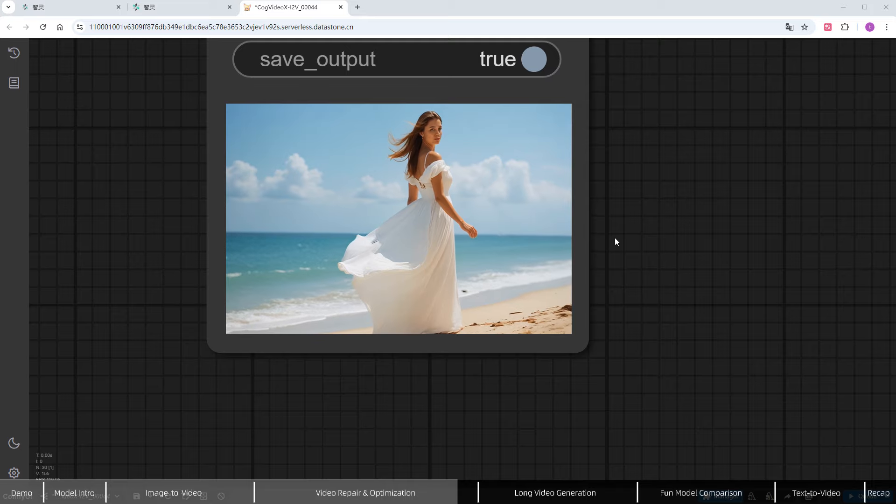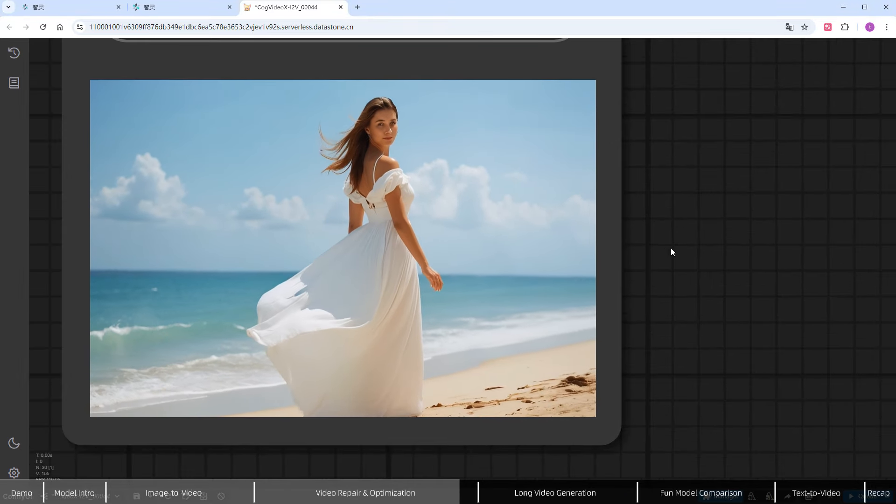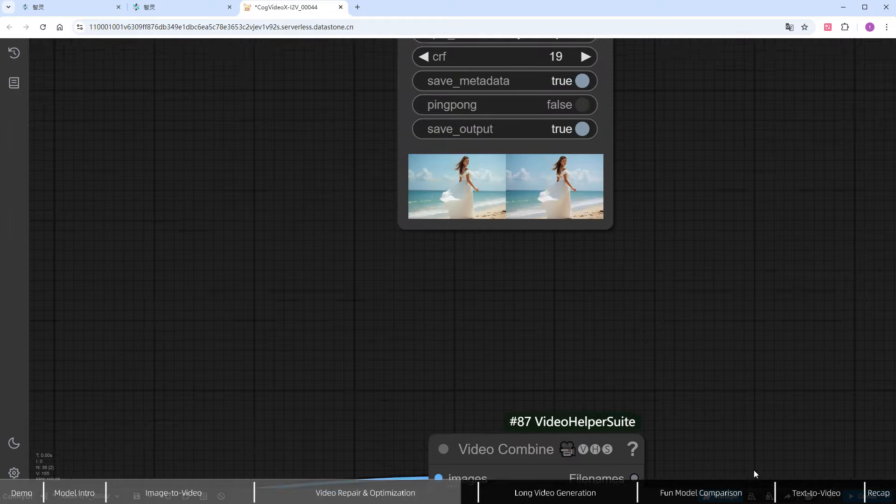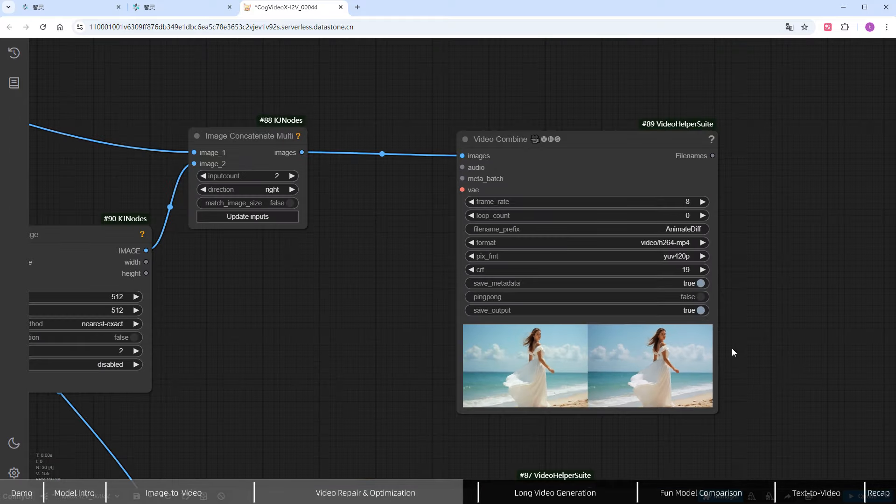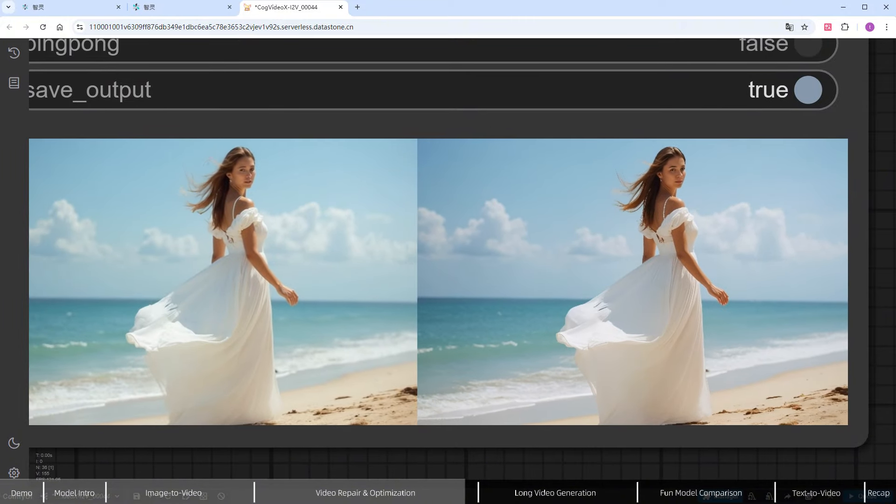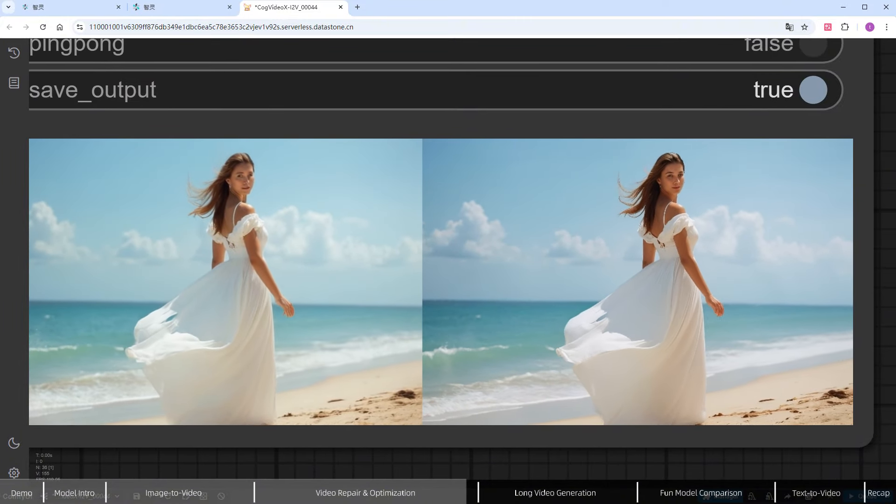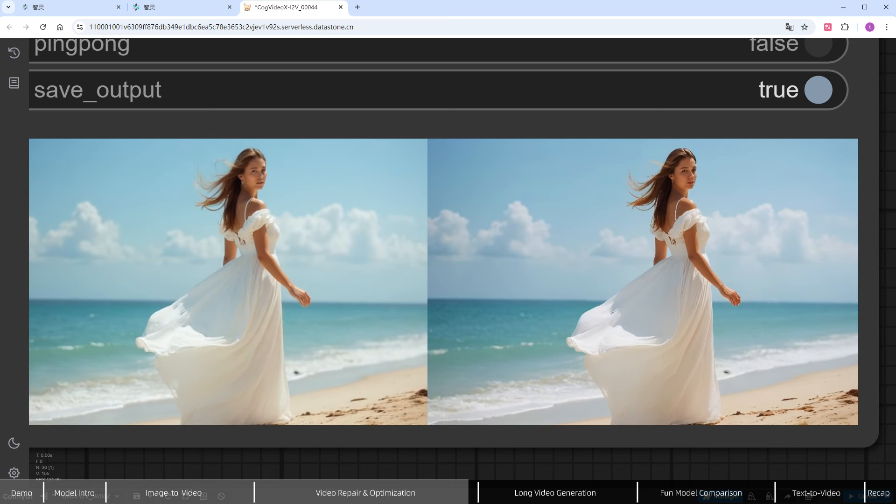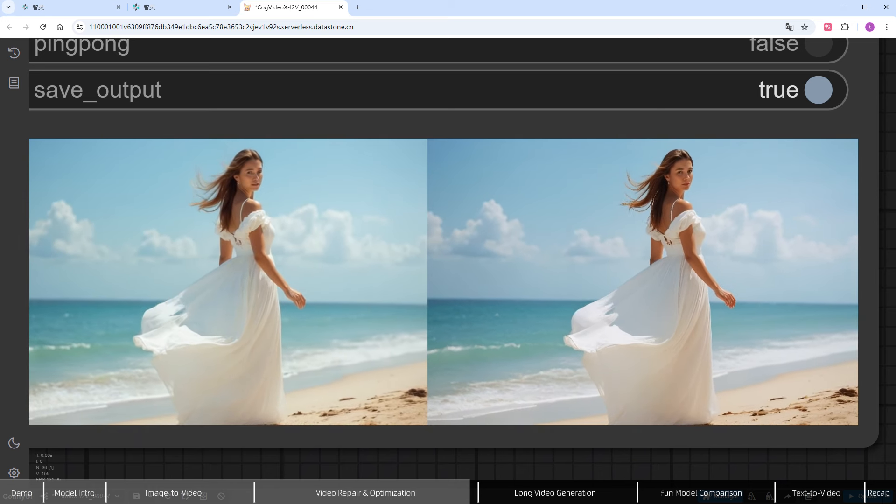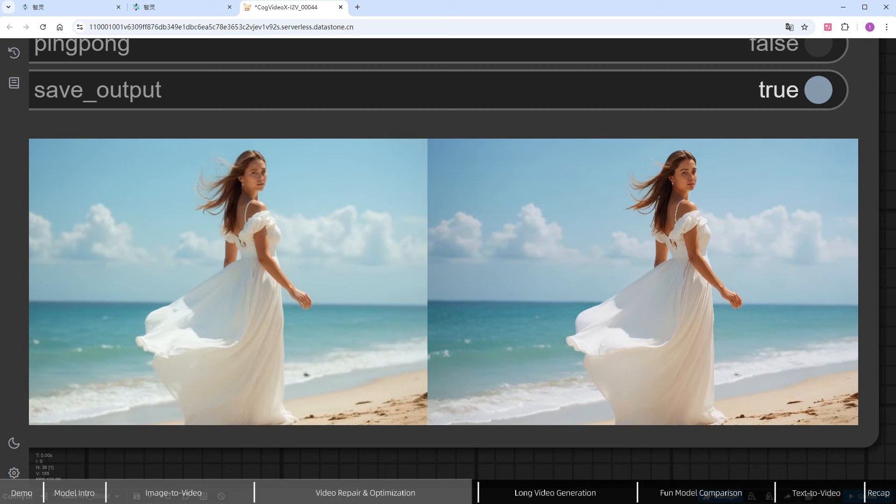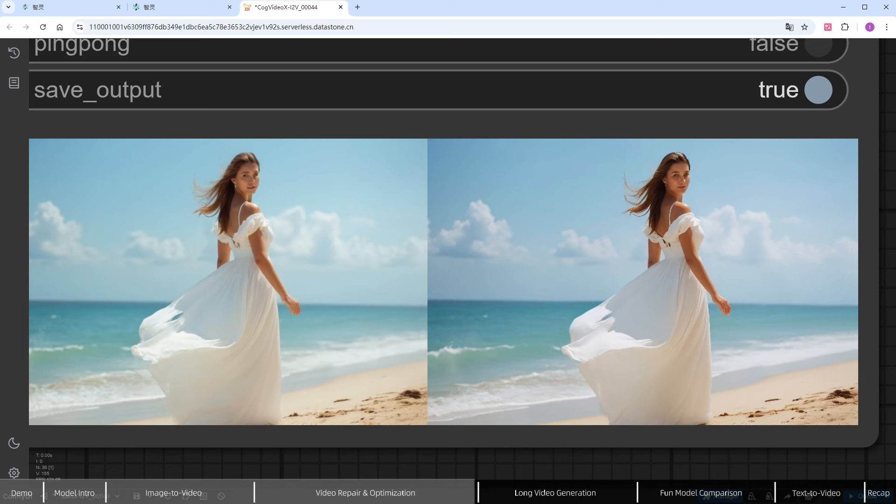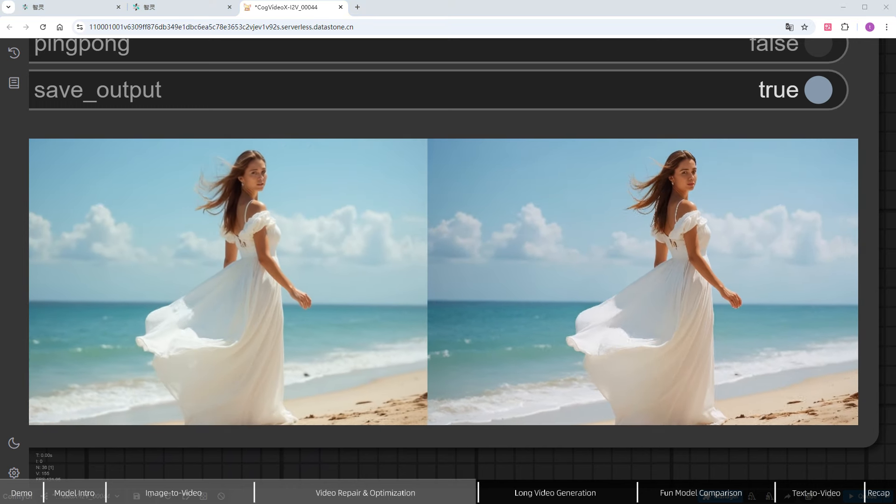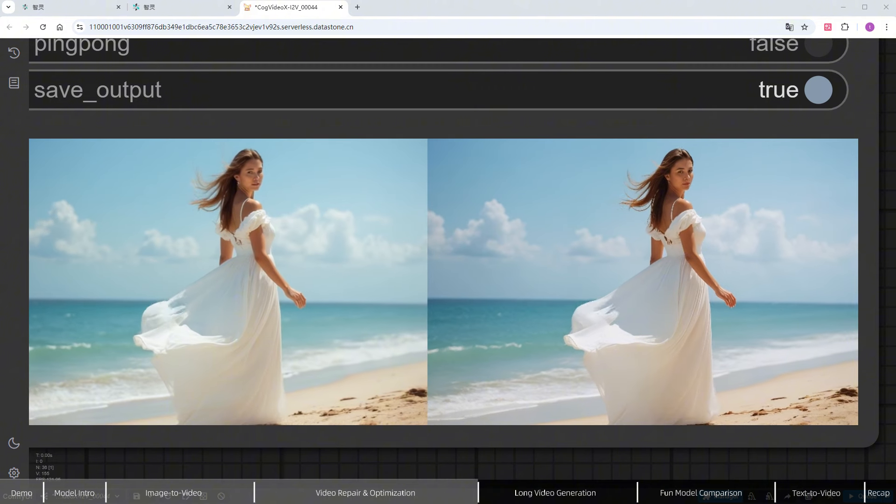The new video is significantly sharper. Let's take a closer look in the Video Comparison Node. The enhanced video has more detail. Not only is the skirt issue fixed, but the character's face and the waves in the ocean are also clearer. From here, you can add additional processes like face swapping or frame interpolation with ease. But due to time limits, I won't demonstrate those today.